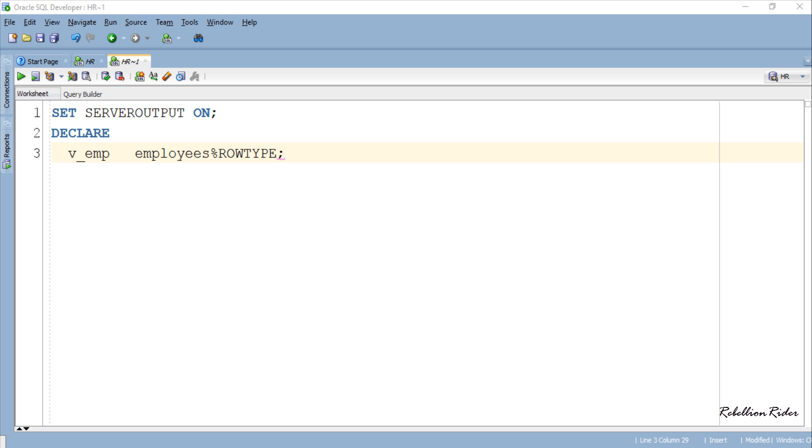Also all these fields have the same name, data type and data width as of the columns of the table. So let's move ahead and write the execution section.